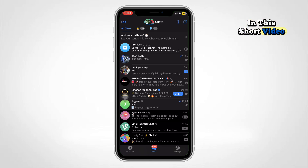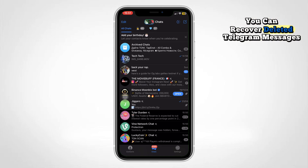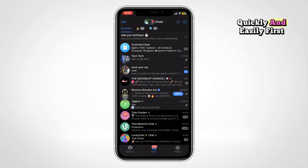Hi everyone, in this short video I'm going to show you how you can recover deleted Telegram messages quickly and easily.